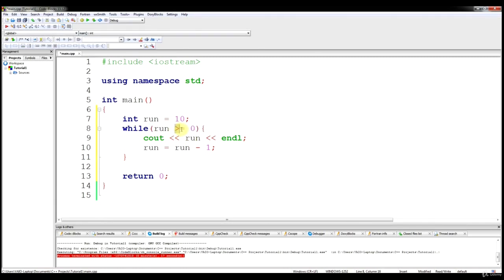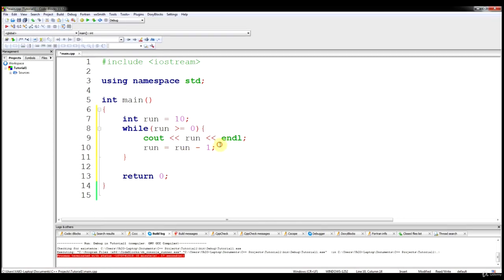We discussed this operator — greater than or equal to 0. So basically this is going to say while this is true, do this. At the end of the code, we're setting run equal to run minus 1. So the first time the code runs, run equals 10, and then the next time it equals 9, until it gets to 0. And then it should quit running.